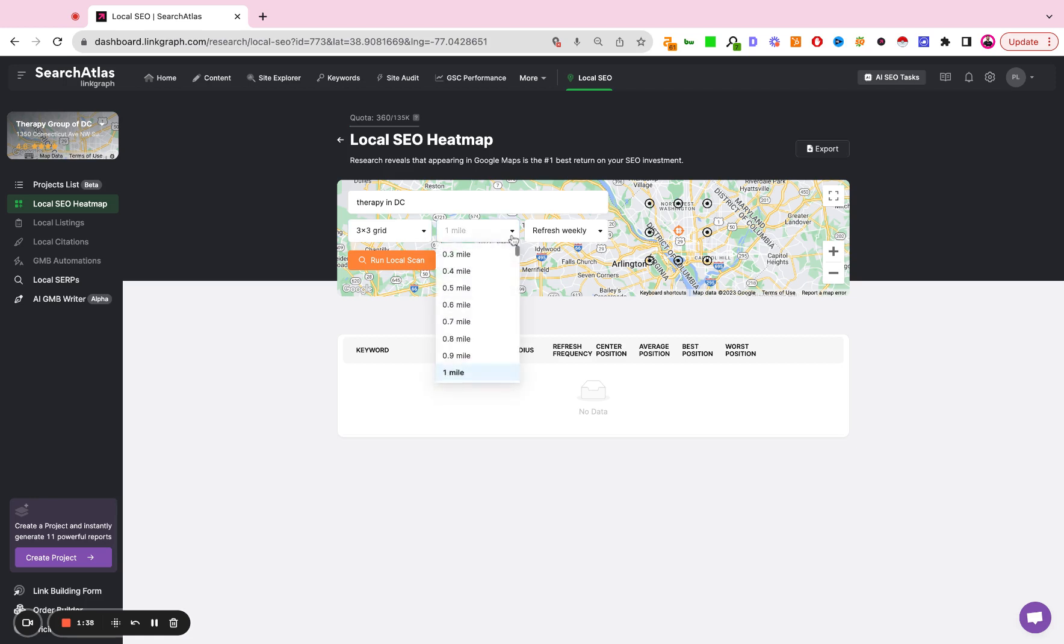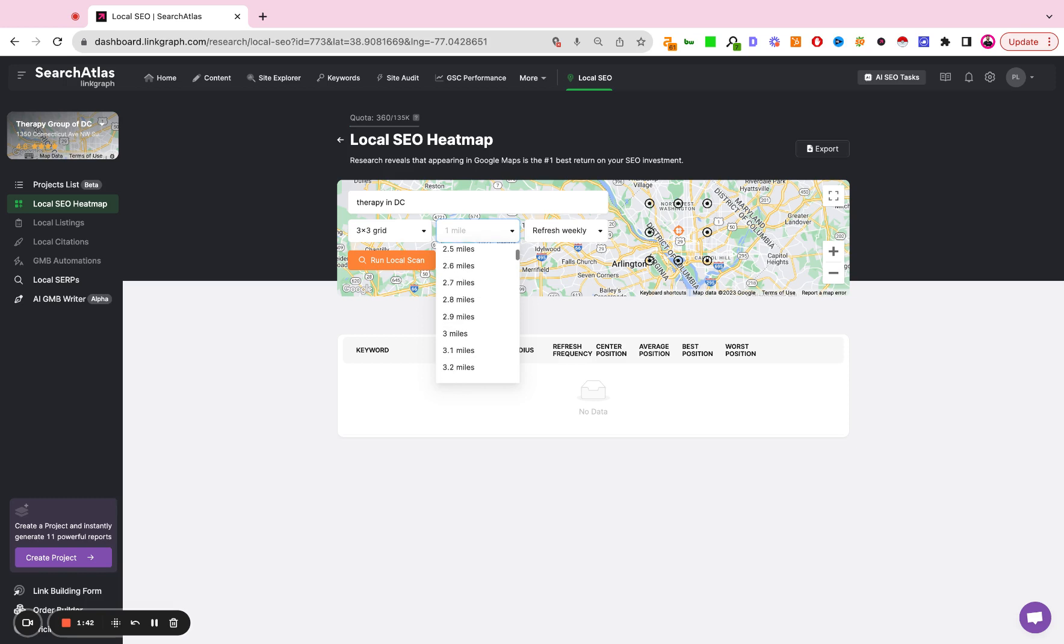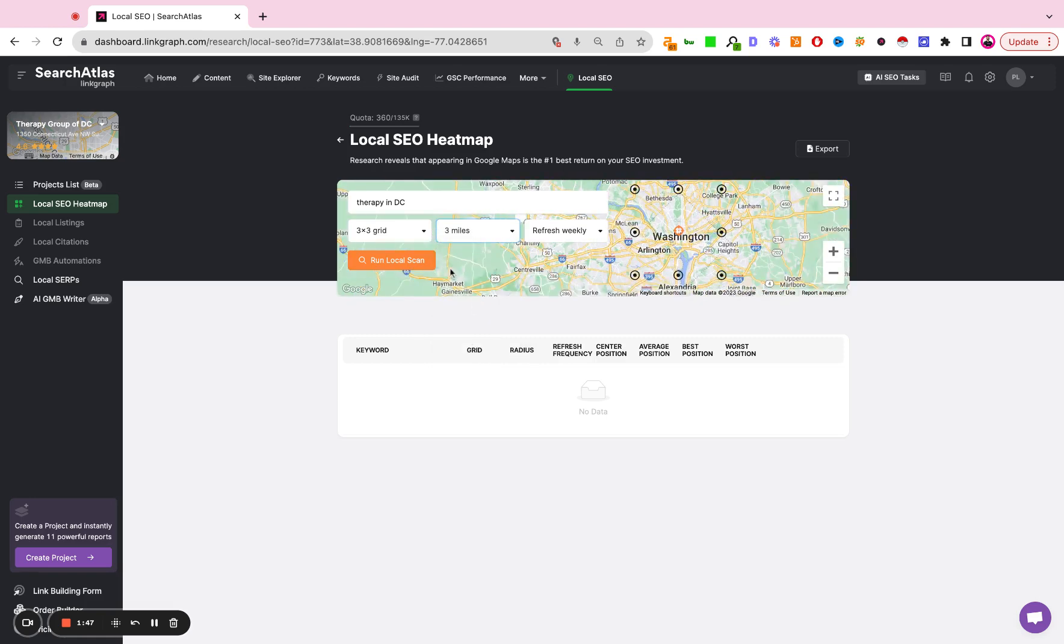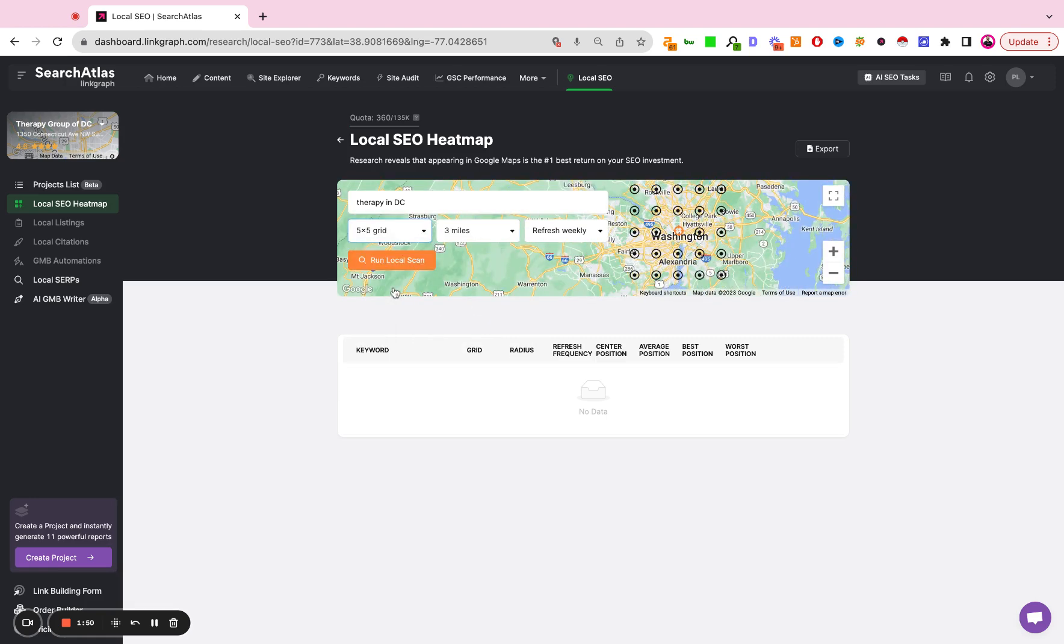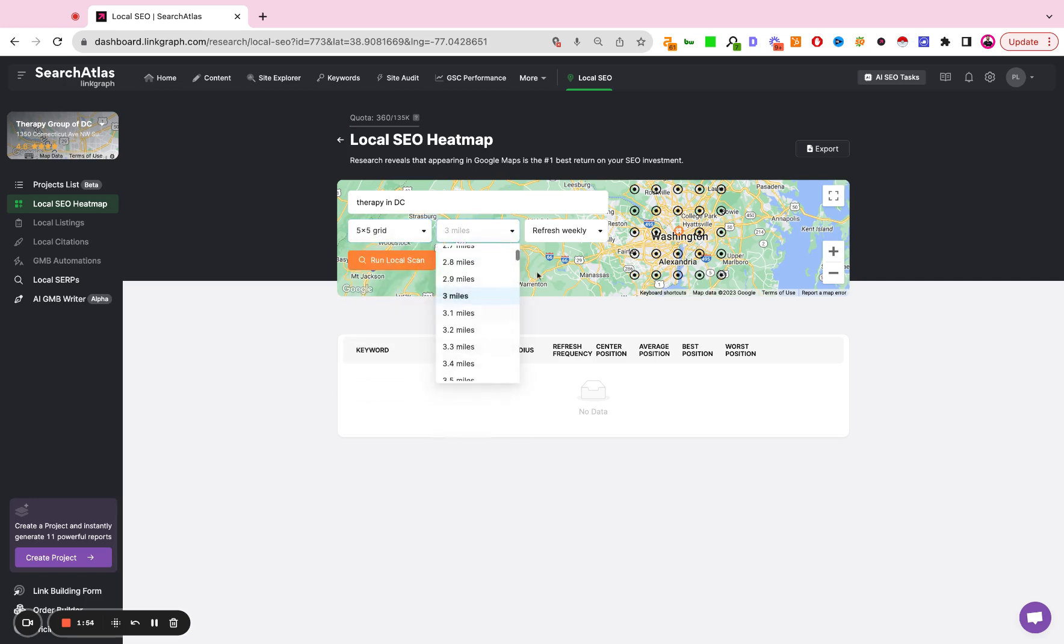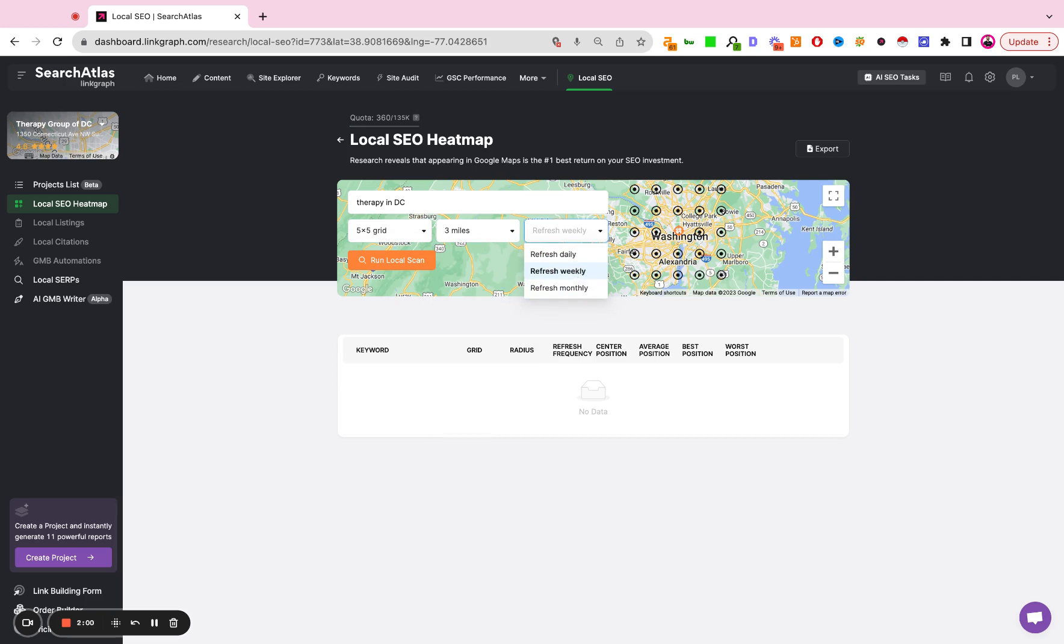I'm going to set my grid radius. You have several parameters that you can select from. Just for the sake of this demo, I'm going to set a three mile radius. I'm going to update the grid count to be five by five. You can adjust your grid, you can adjust your radius. And now you're going to set your refresh interval, meaning how frequently do you want to track the changes within local search. You can do this daily, weekly or monthly. I'm going to set this to weekly for now. I'm going to hit run local scan.